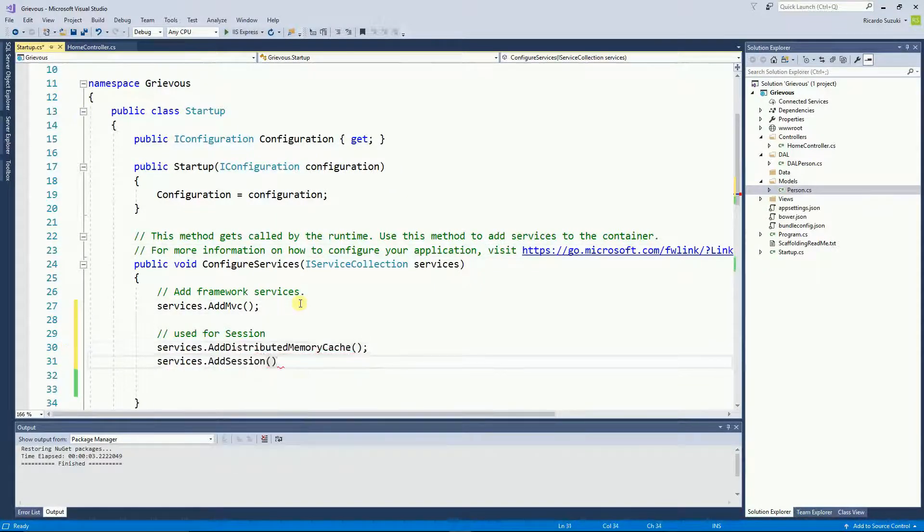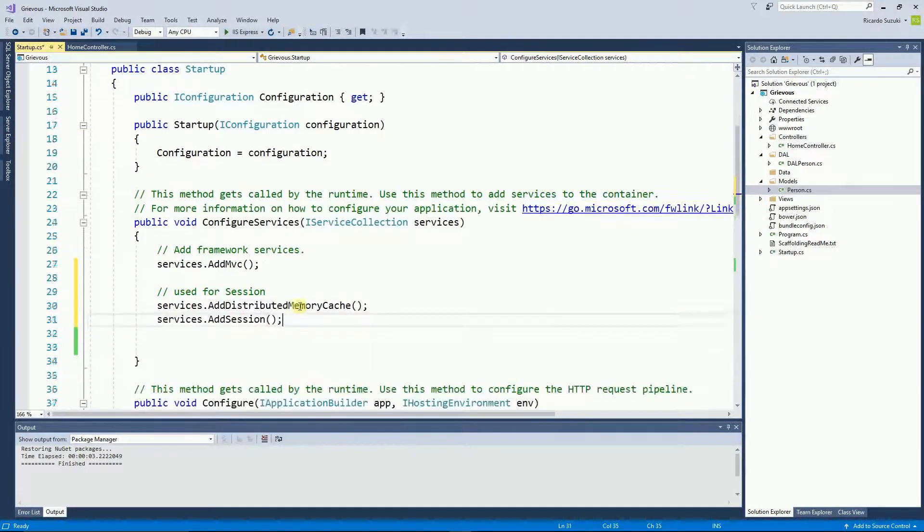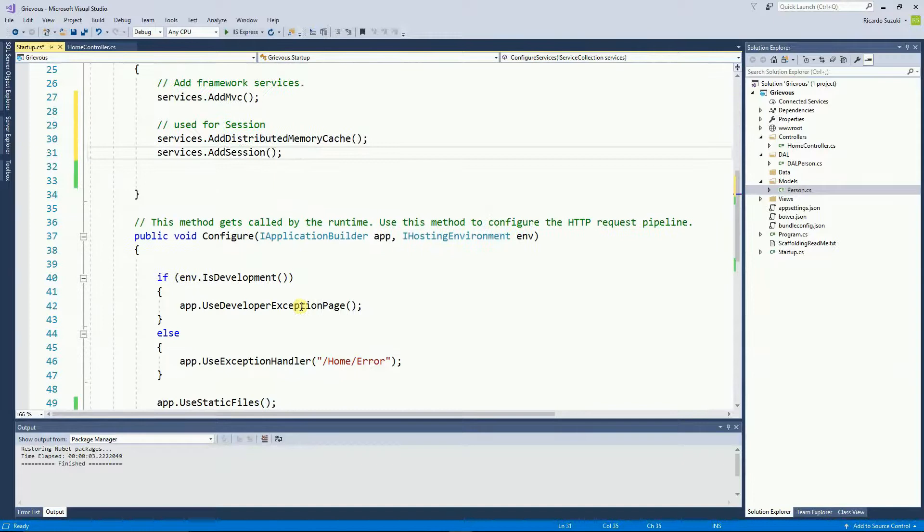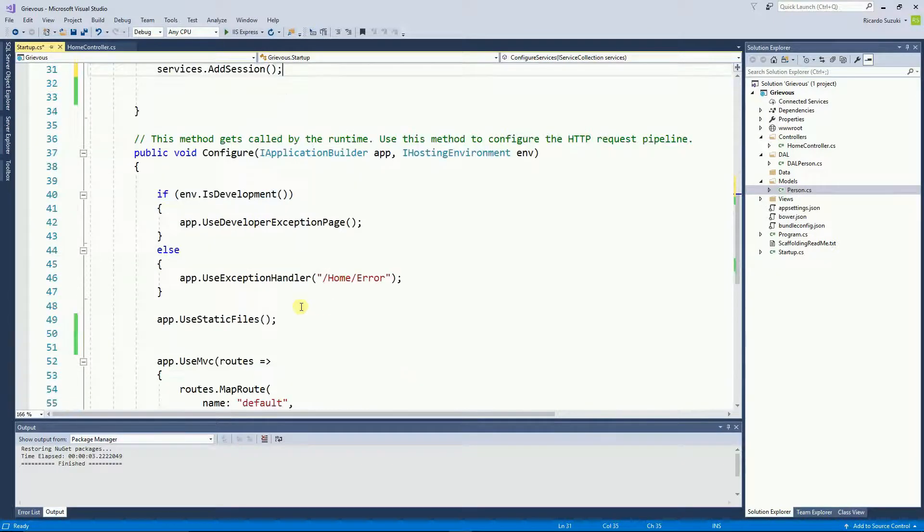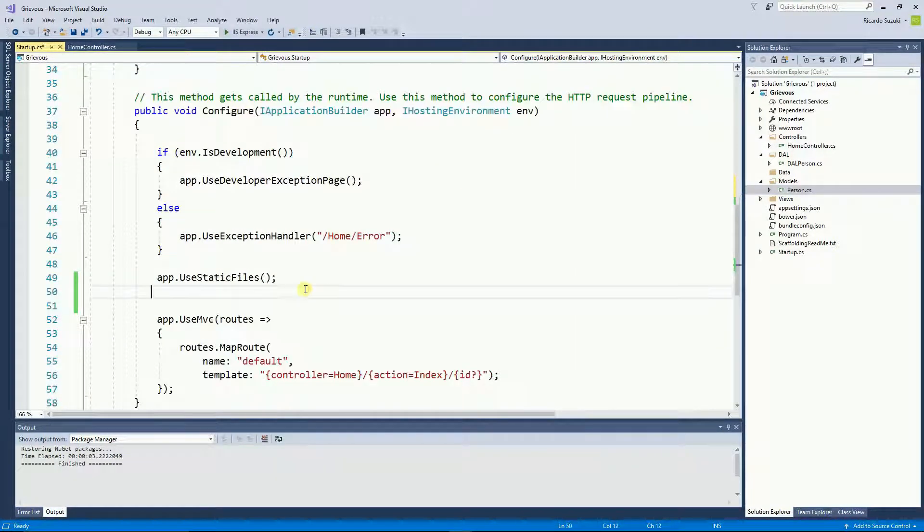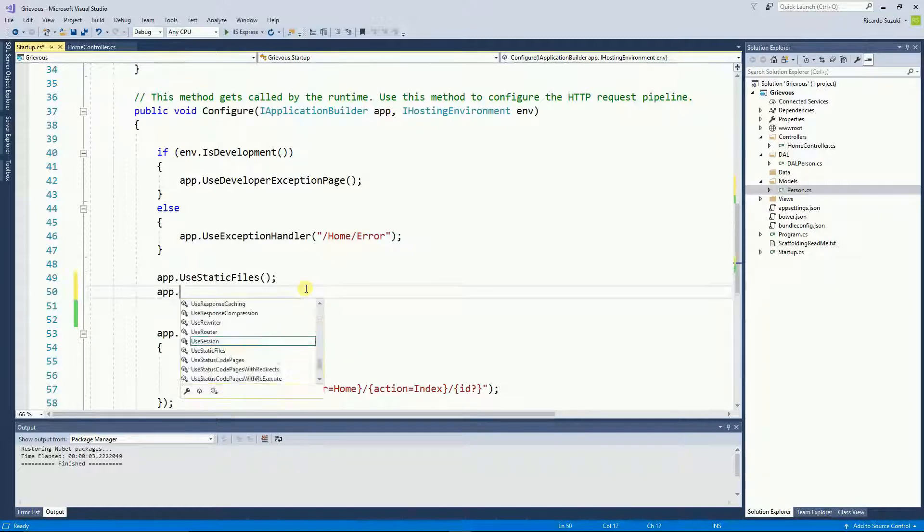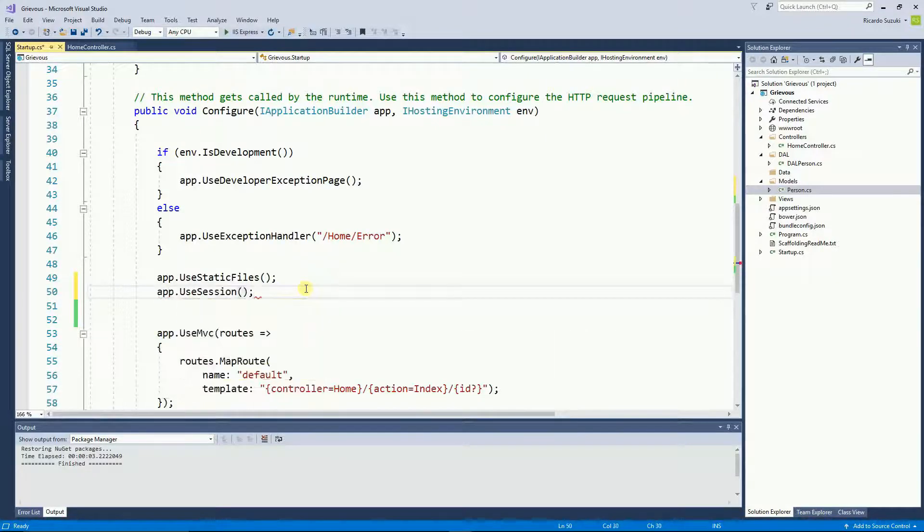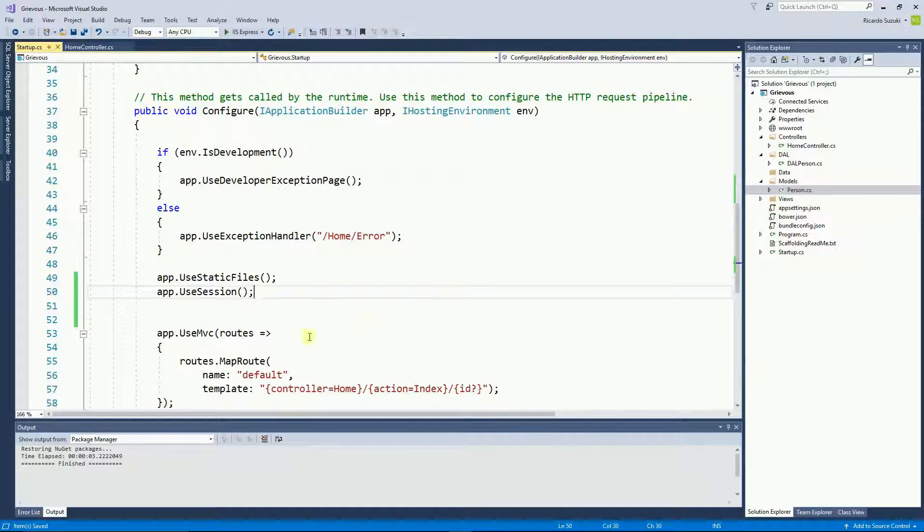And then after that inside the Configure method I'm going to use the session. On the startup class this is all I need.